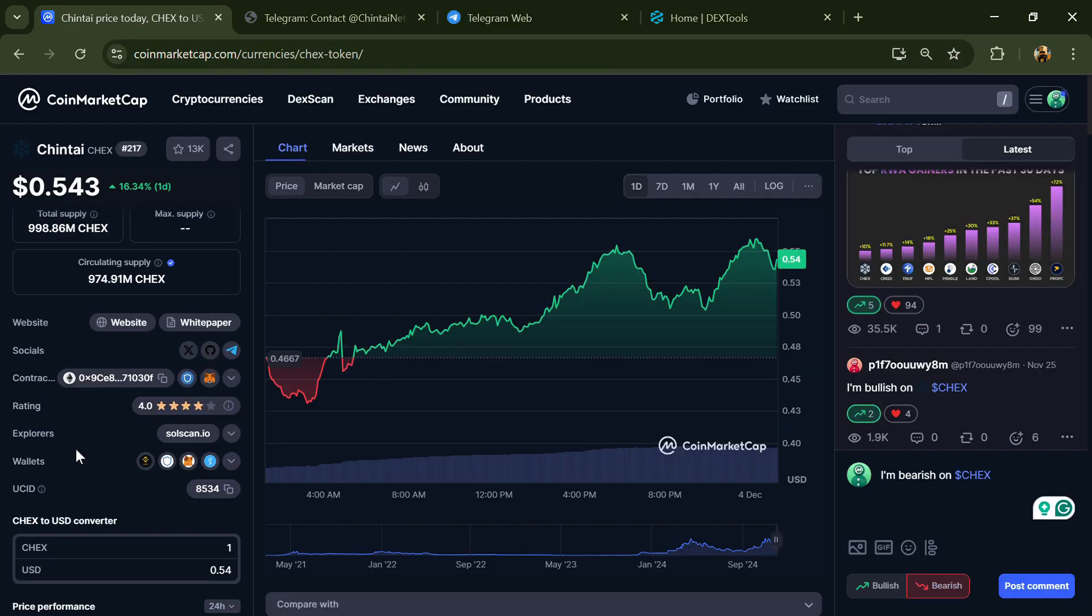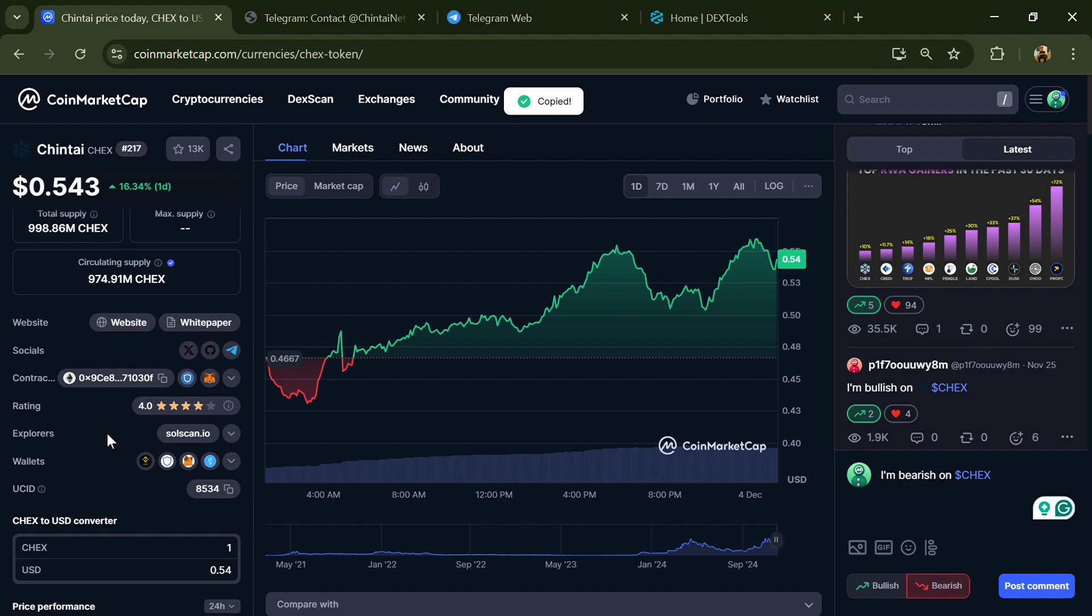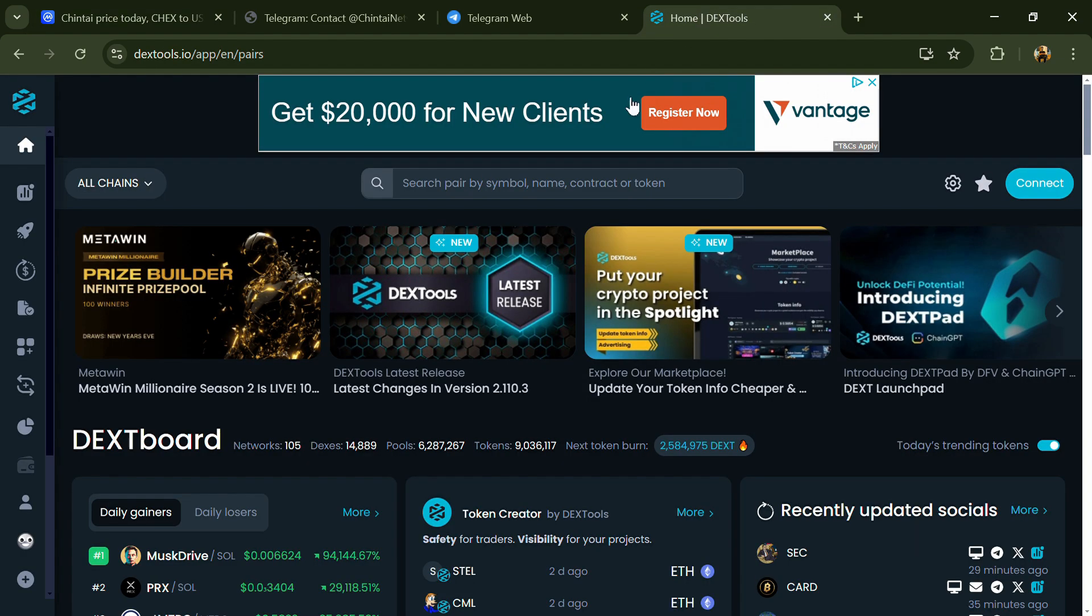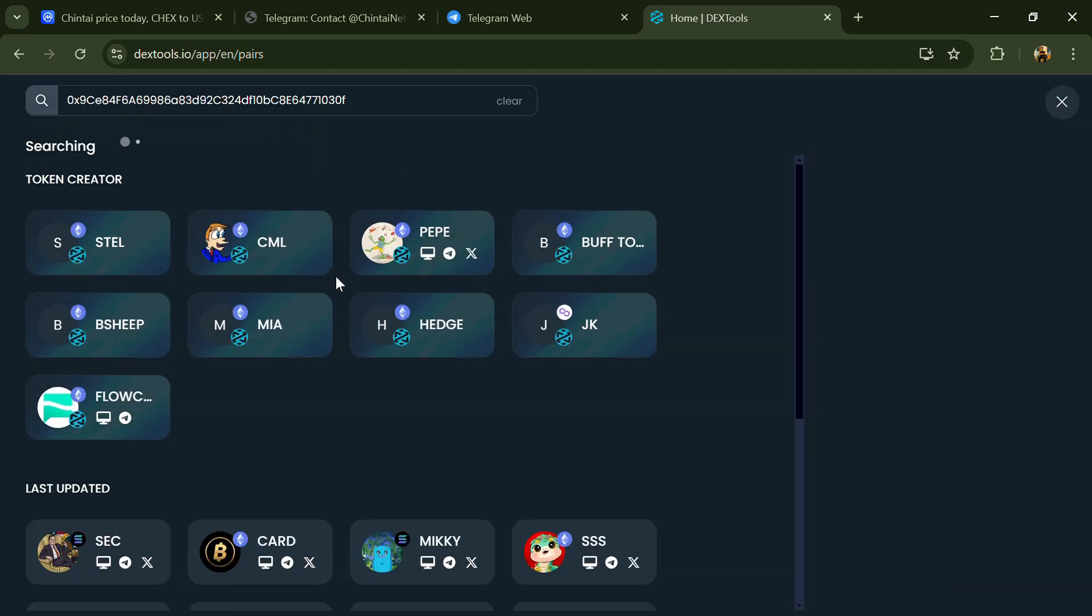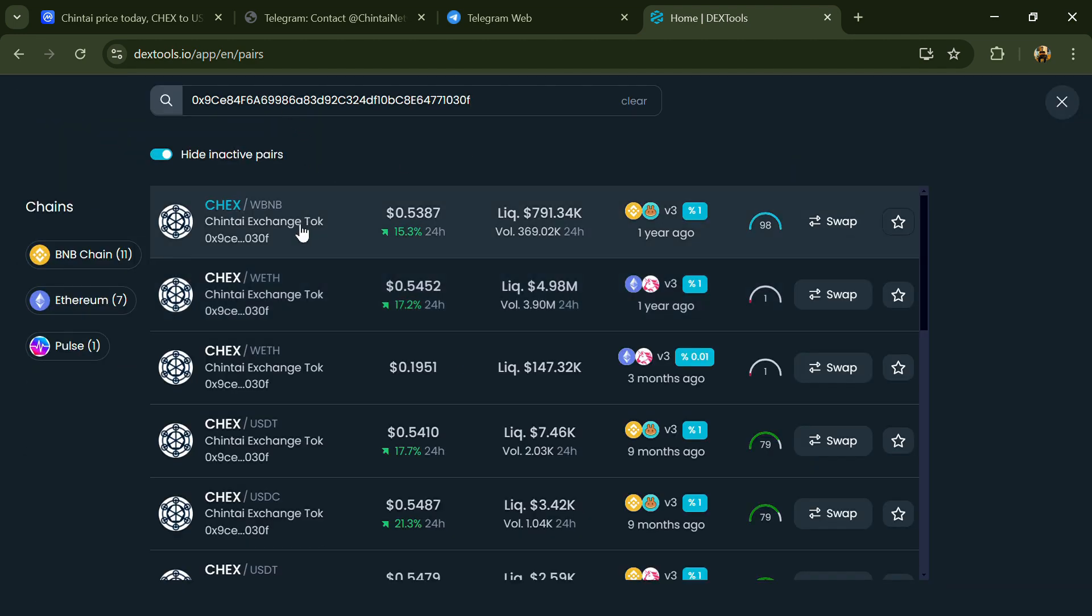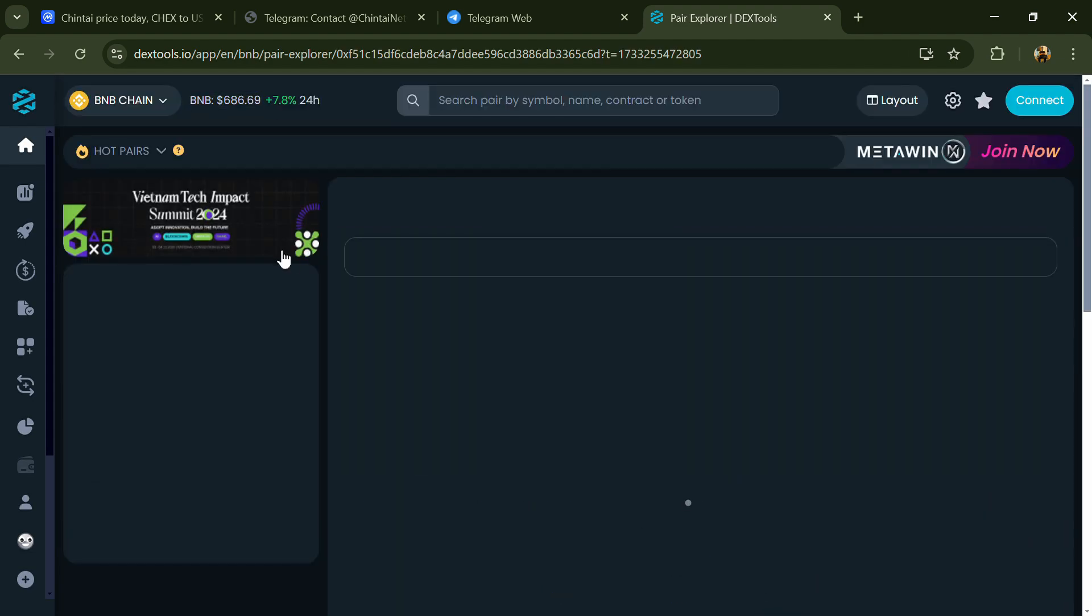After that, go to CoinMarketCap and copy this address. After that, open DexTools and here you will paste the address. After that, you will open this token.